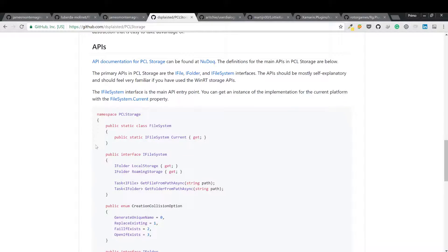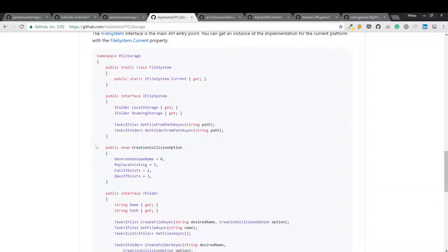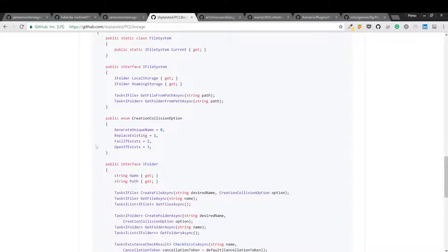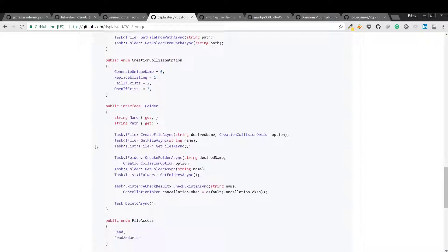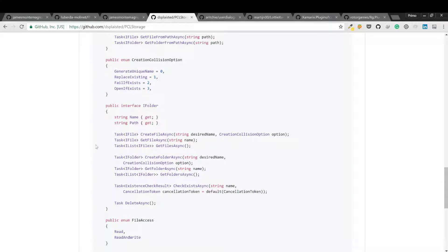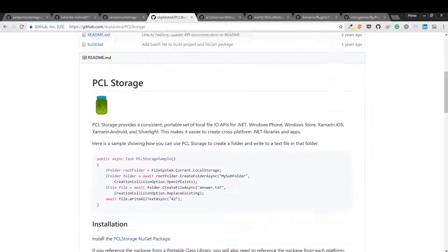We also have ACR user dialogues, one of my favorites. It's a cross-platform library that allows you to call for standard user dialogues from shared or portable library.